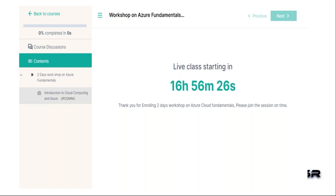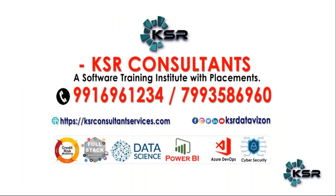This will definitely benefit you and you can ask any type of questions — we will definitely answer them. The cost of this course is just your time: four to five hours, and trust me, it will be really worth it. Let's meet in the session. Thank you so much. If you're not subscribed to KSR YouTube channel, please subscribe to KSR Data Vision. We will keep you updated and frequently come up with this type of workshops. Thank you.